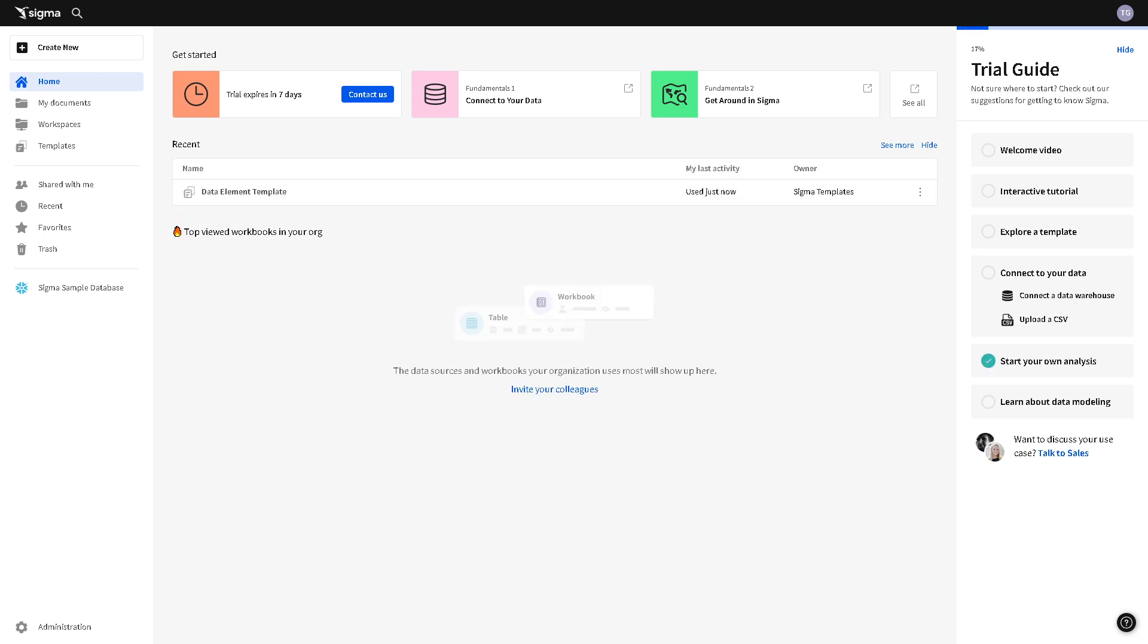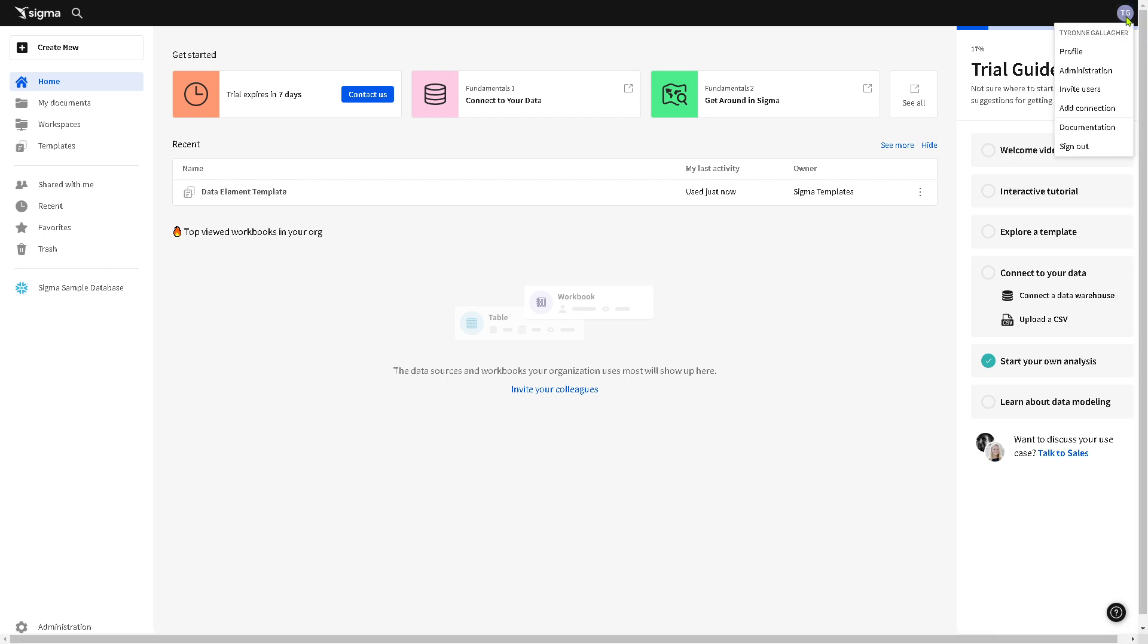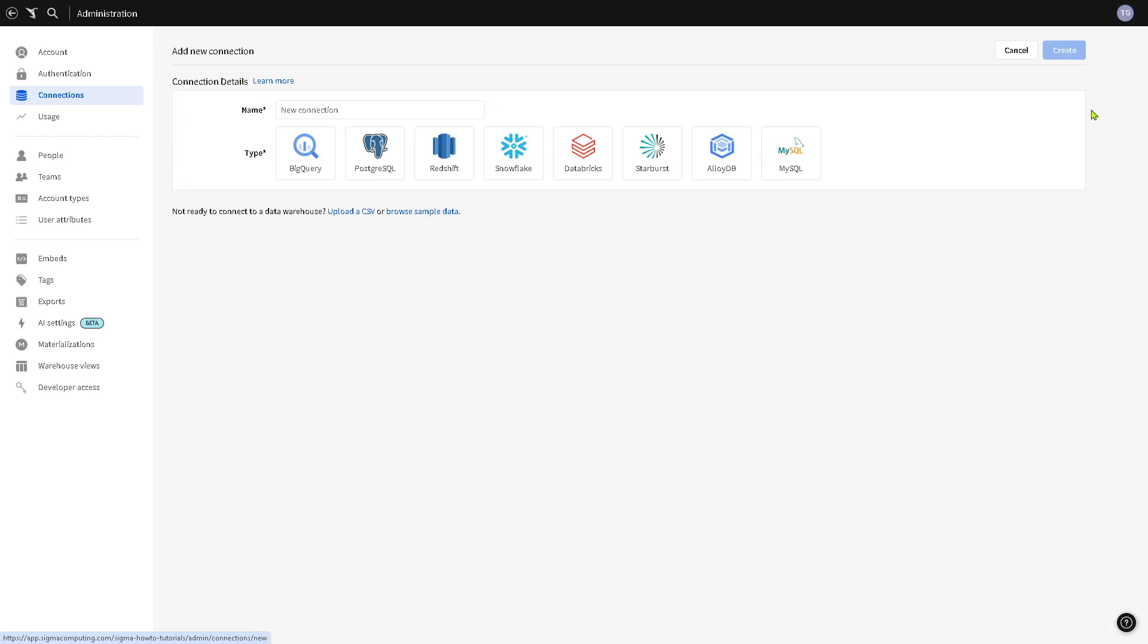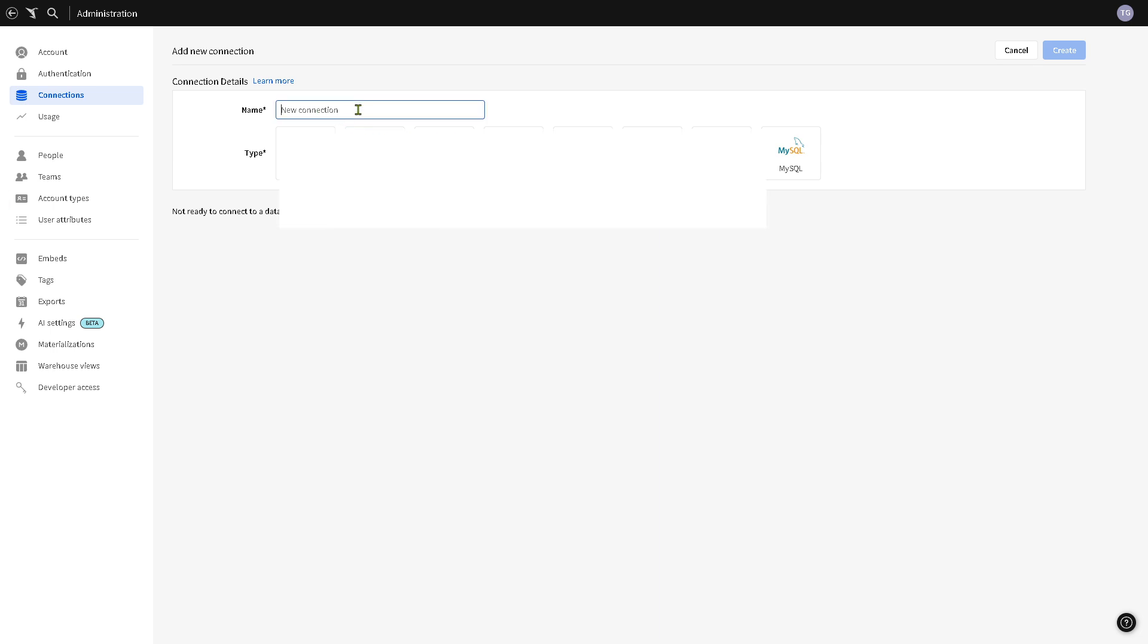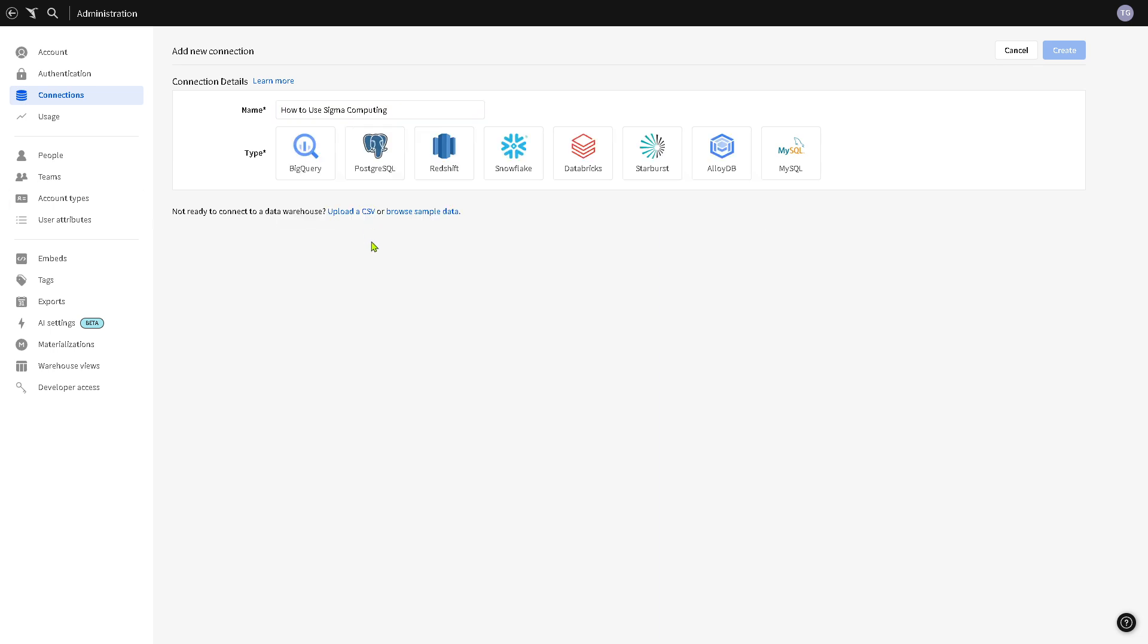Now this is very important because before you analyze data, Sigma must be connected to a data source. So all you have to do is go to the admin panel which is going to be found on the upper right corner. Click your profile icon and click the add connections or connection depending on the version that you are using. Click that and you would notice that you need to enter the required credentials and permissions. For example, you might want to put in the new connection here for the name.